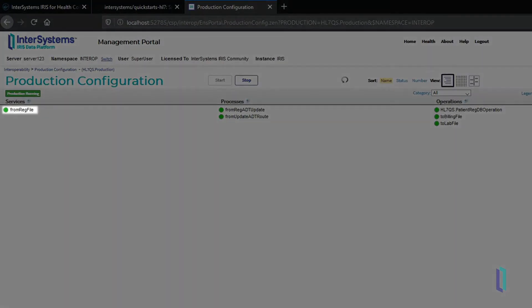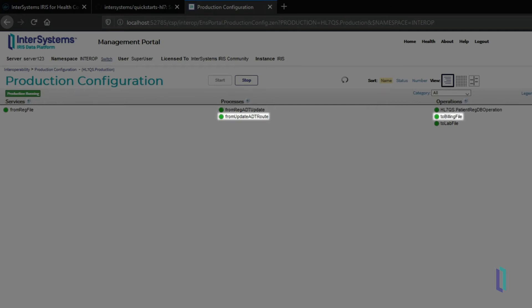An InterSystems IRIS for Health production watches for these files. Each time a new patient is registered, the production modifies the message to add other relevant information, and then forwards the message to a billing service. The lab room also receives patient information in the form of an ORM HL7 message. Finally, the patient's registration information can be saved using objects or SQL.